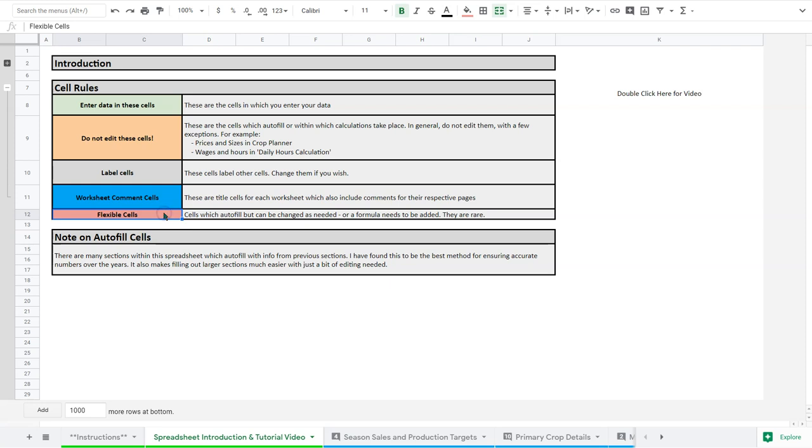In a few sections you're going to see a sort of more red cell. And these are what I call flex cells. Now these are cells where data does get entered where there's a calculation, but you may want to edit that for some reason, because it's just not as simple to determine what actually goes there. For example, you might be using a different type of sanitizer, and so you might want to switch that calculation based on what sanitizer you're using.